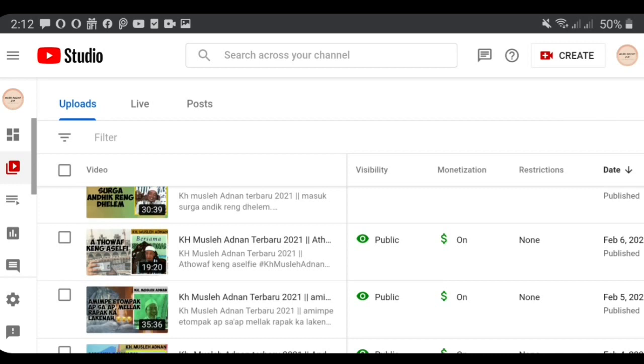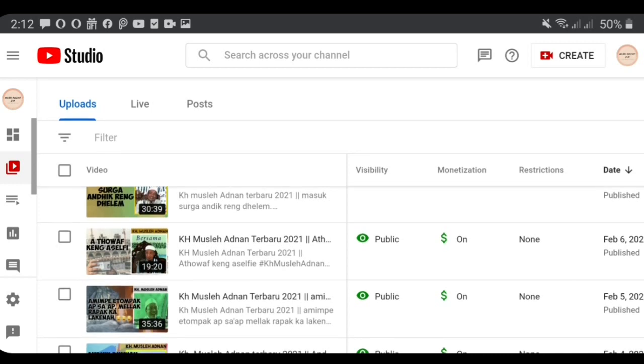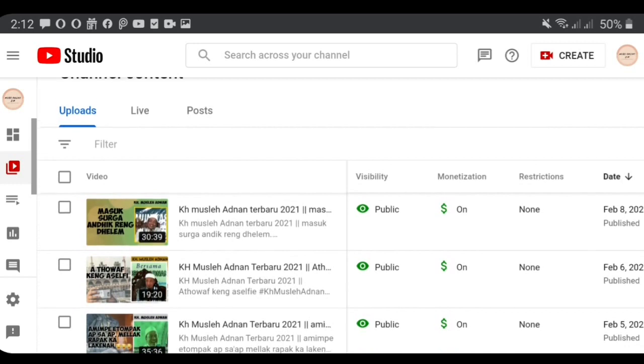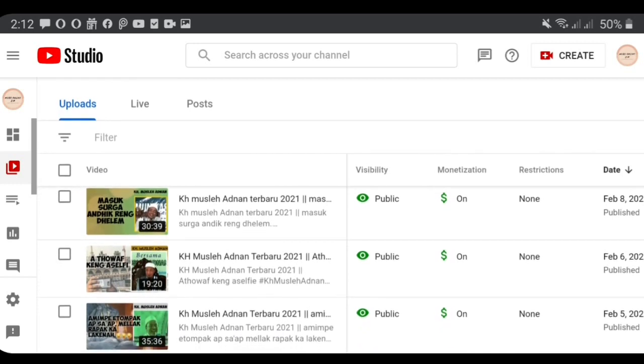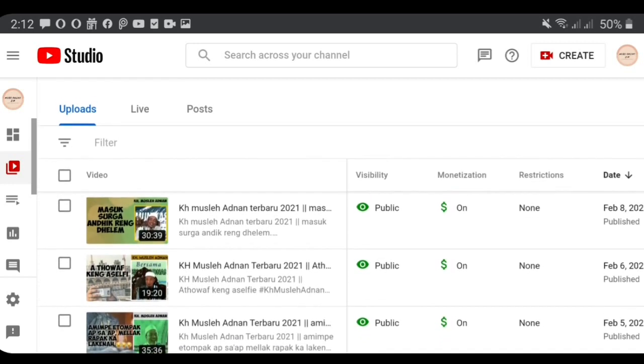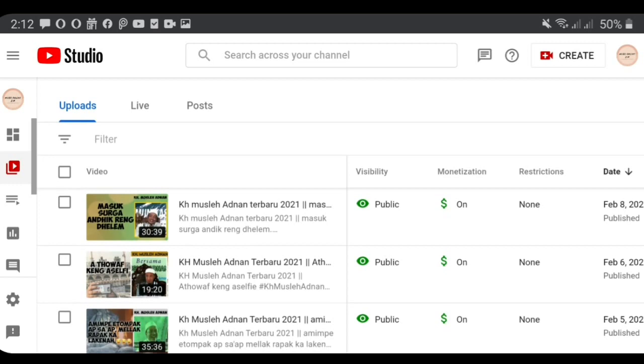Then click videos, then look for videos that are eligible for mid-roll ads. We have to choose videos in my channel. I will choose this video.